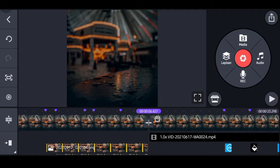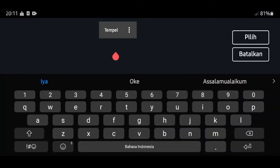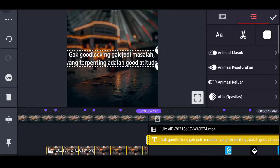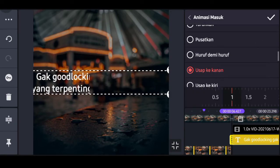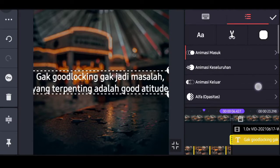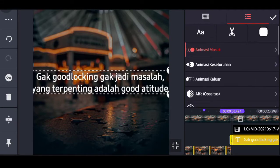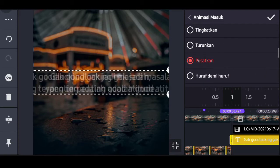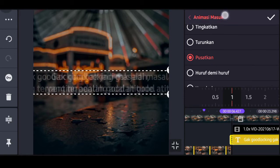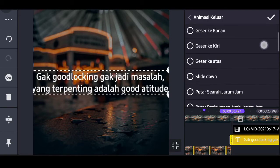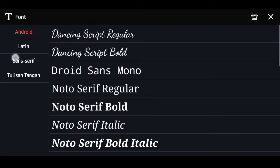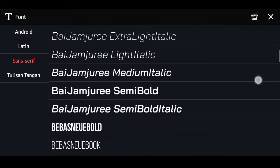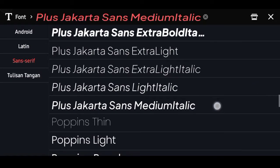Pilih lapisan lagi, pilih teks, dan masukkan kata-kata atau teks yang diinginkan. Pilih animasi masuk, masukkan nama animasinya pusatkan, durasinya 1 detik. Untuk animasi keluarnya pilih simpangkan, durasinya 1 detik. Pilih menu, pilih sans serif, dan masukkan nama font-nya Plus Jakarta Medium Italic. Klik tanda silang dan rapikan.